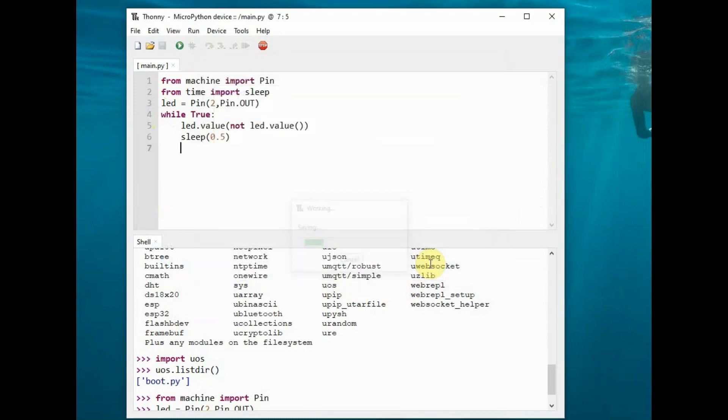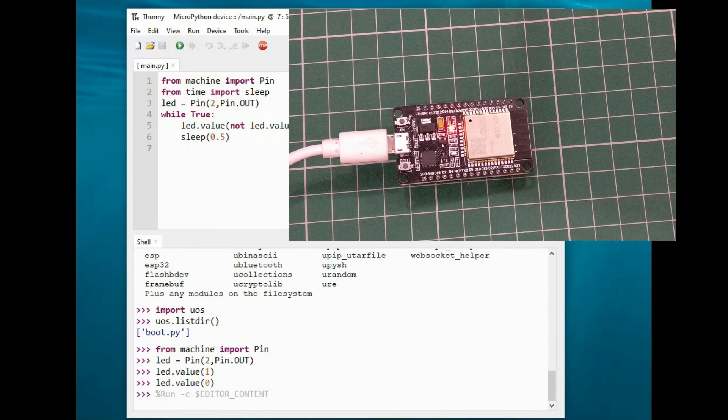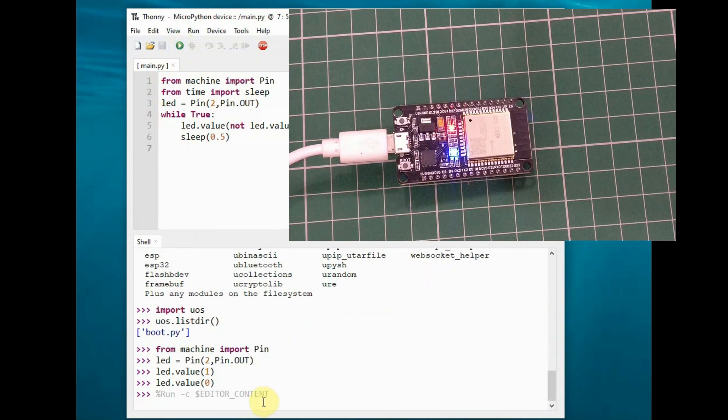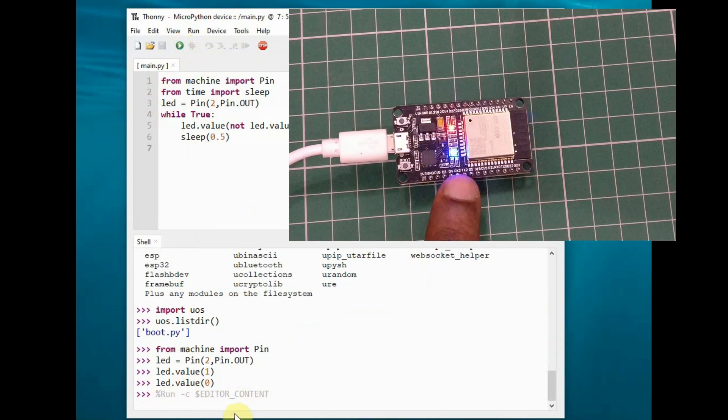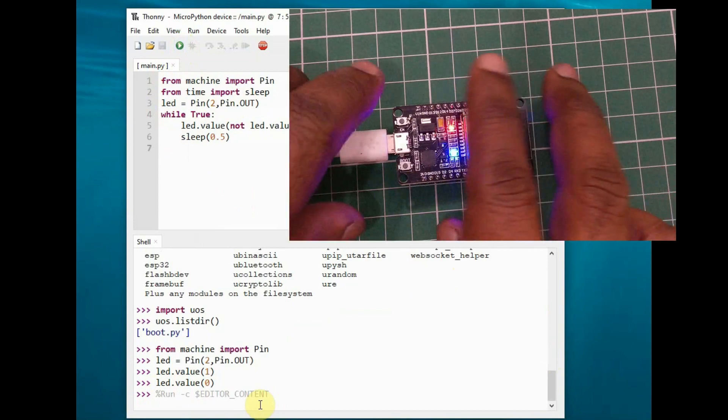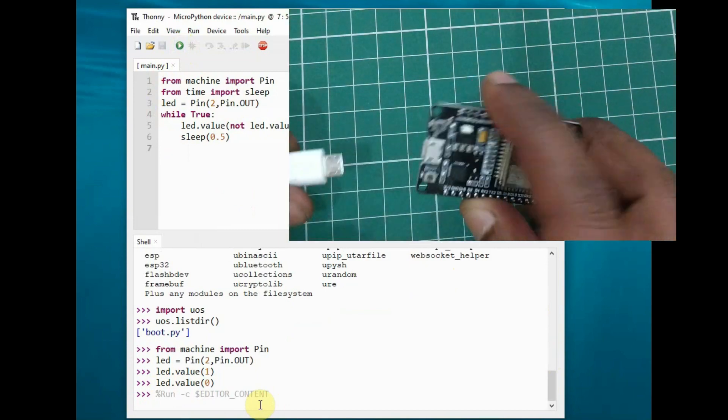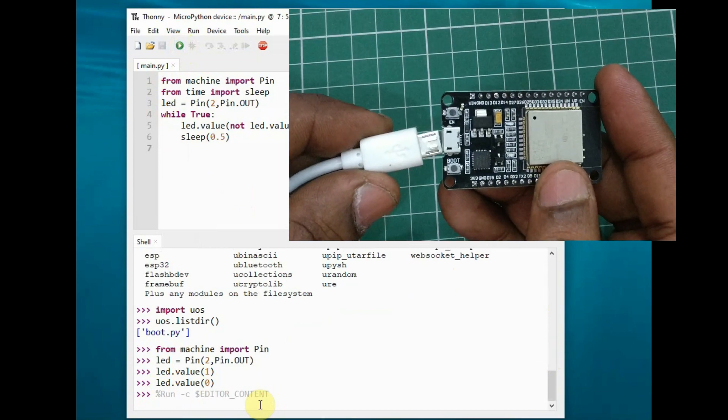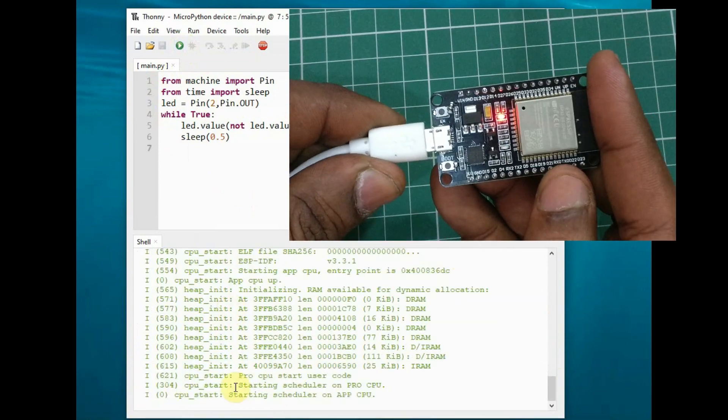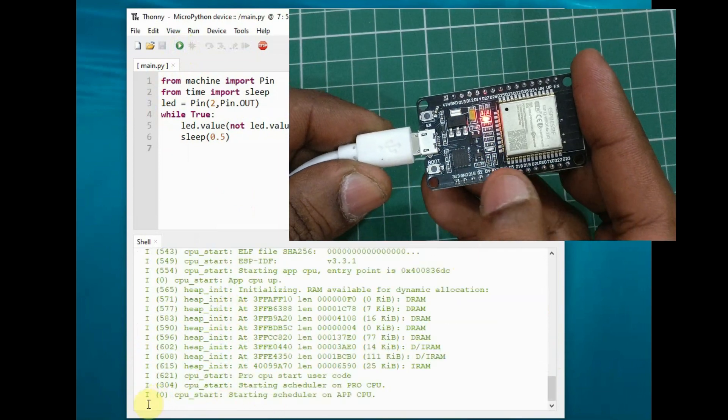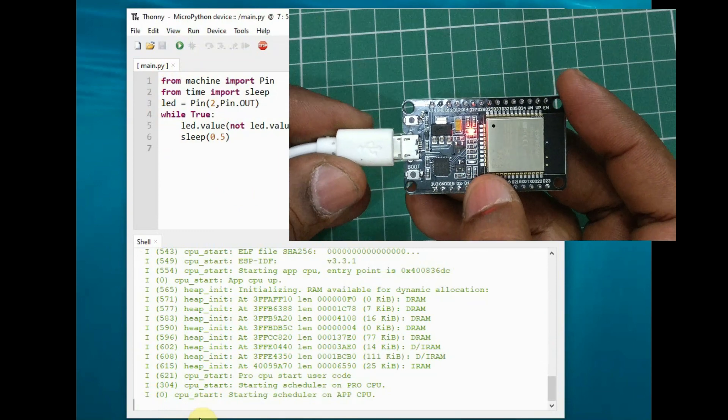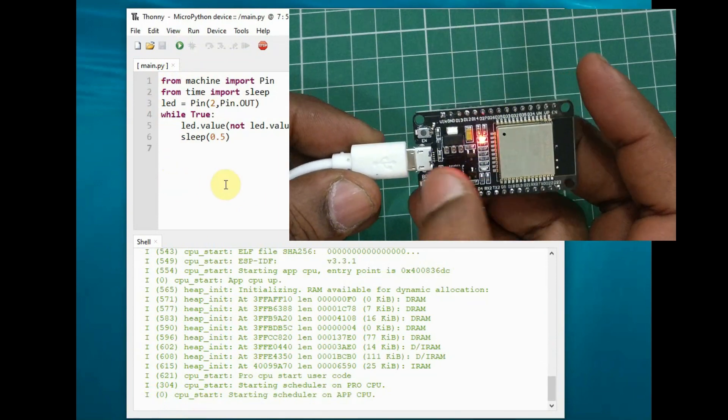Once the file is saved onto ESP32, click on the green forward symbol (F5) to run the current script. Now the Python code is uploaded and you can see the LED blinking according to the code. If you remove the USB cable and provide power again, you can see the code functioning automatically—the LED blinks automatically.